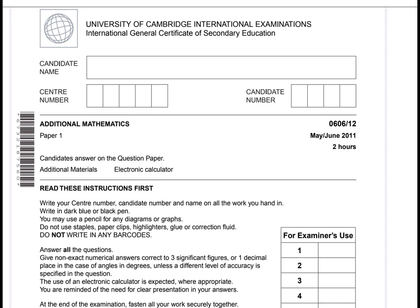This paper is an Additional Mathematics Paper 1, variant 1-2, from the May/June 2011 session.